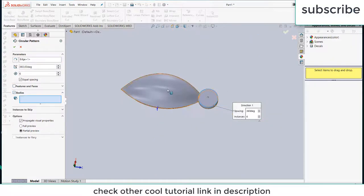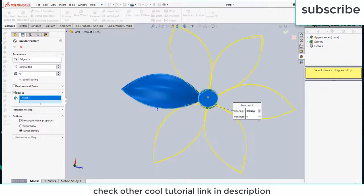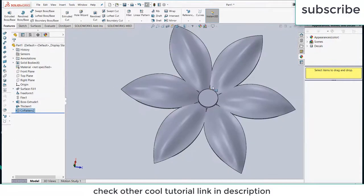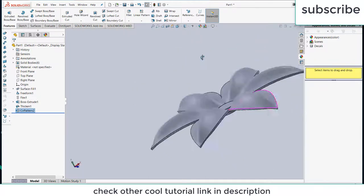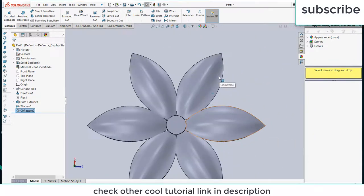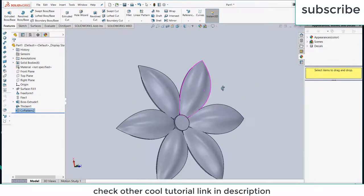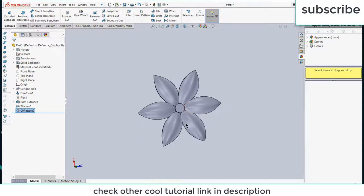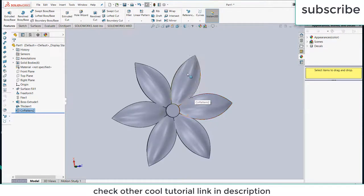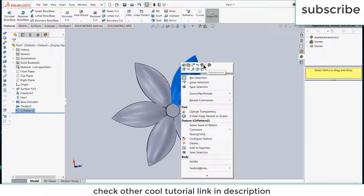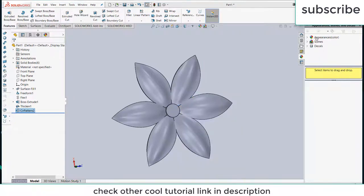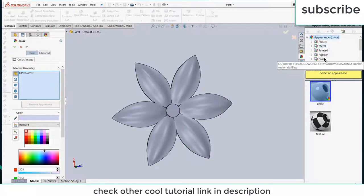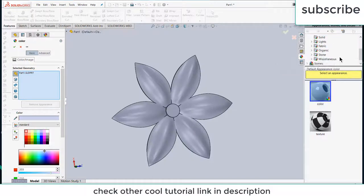Now we got our flower. Let's use some color to make it look nice. Right click on it, click appearances, click on part. Now go here, go to organic wood.